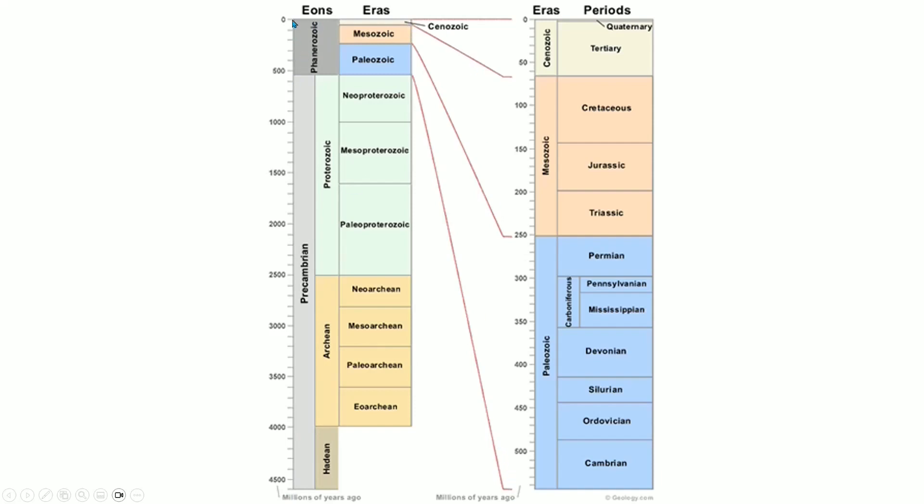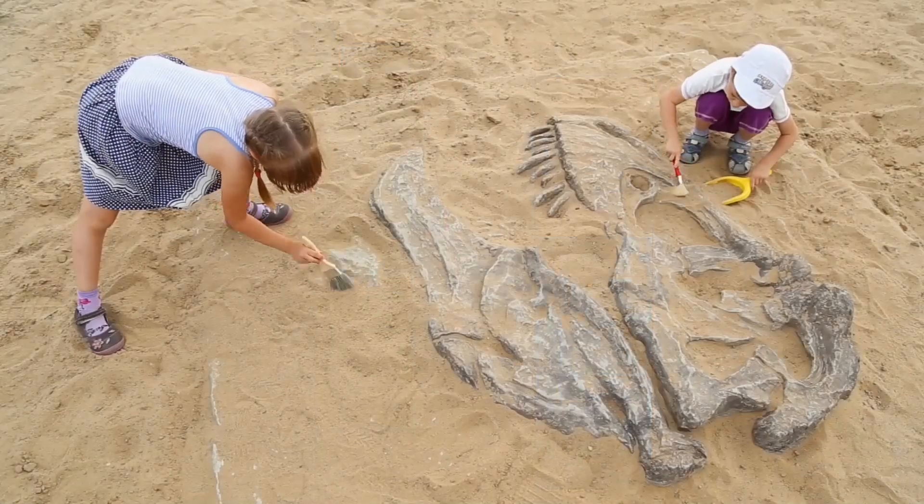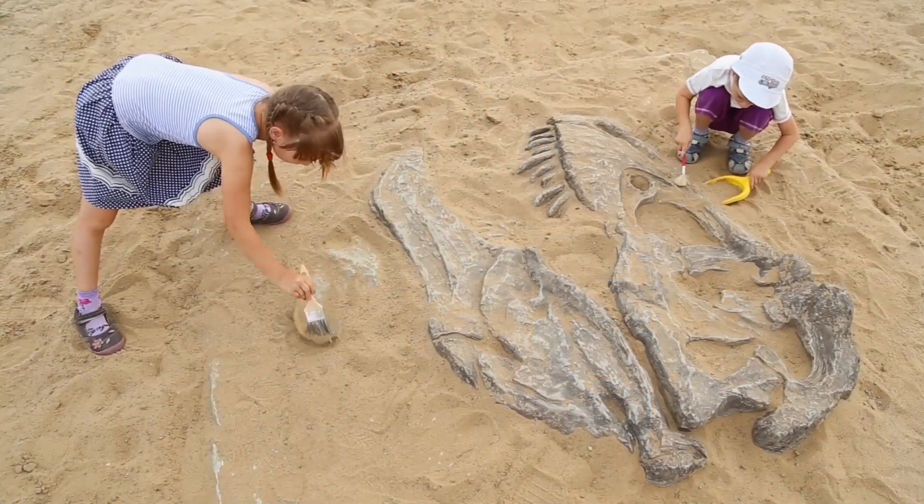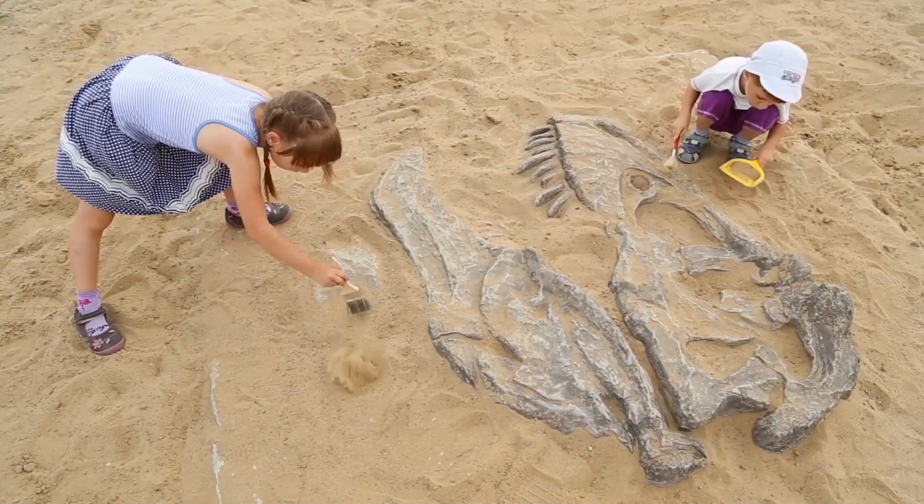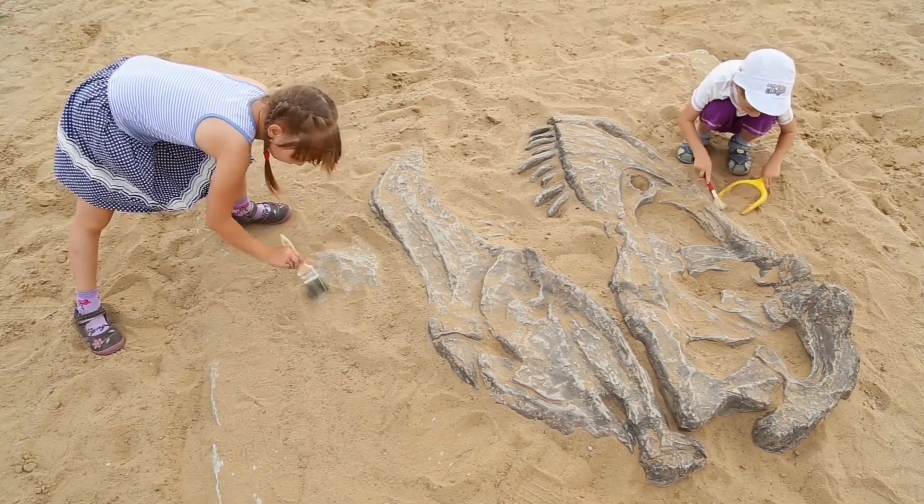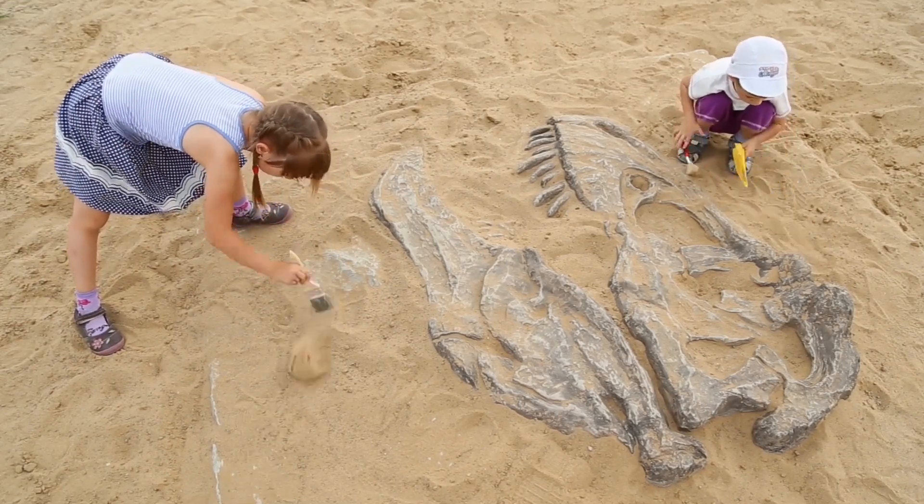541 million years we have the Paleozoic, then the big extinction event, the Mesozoic. Dinosaurs existed from the middle Triassic about here until the end of the Cretaceous, and then the Cenozoic, the entire post-dinosaur period.